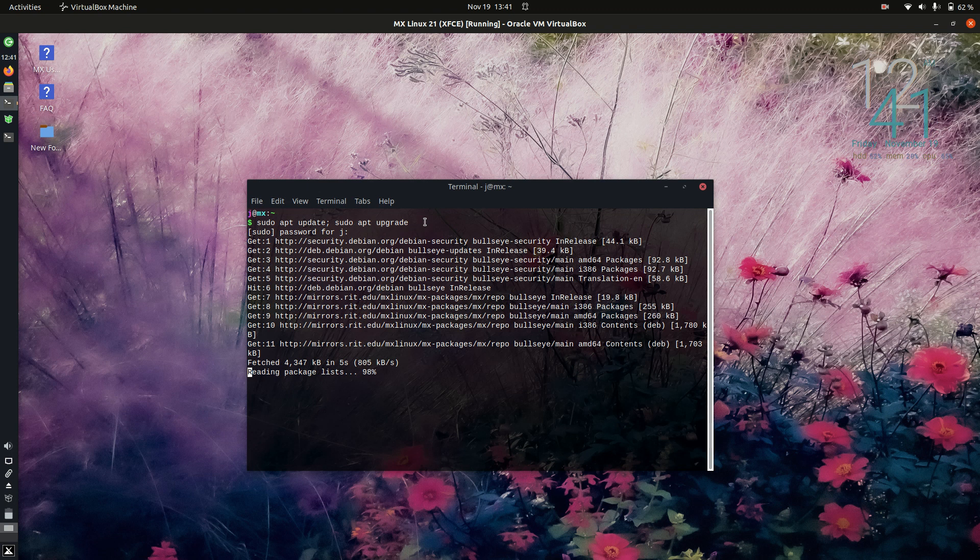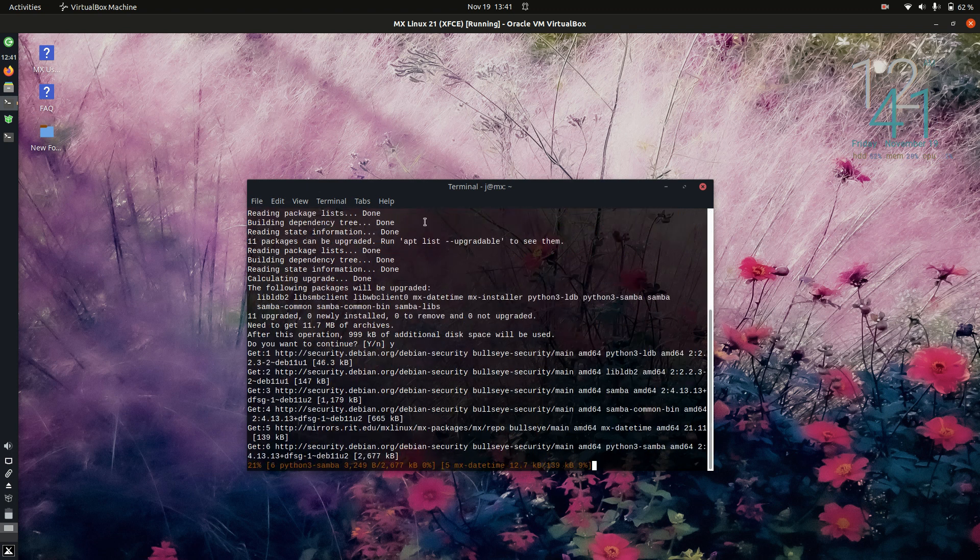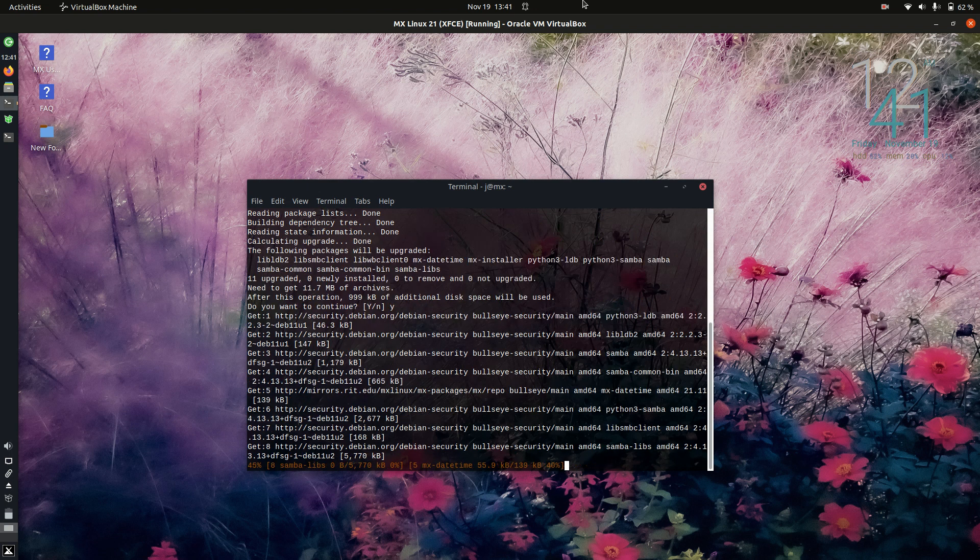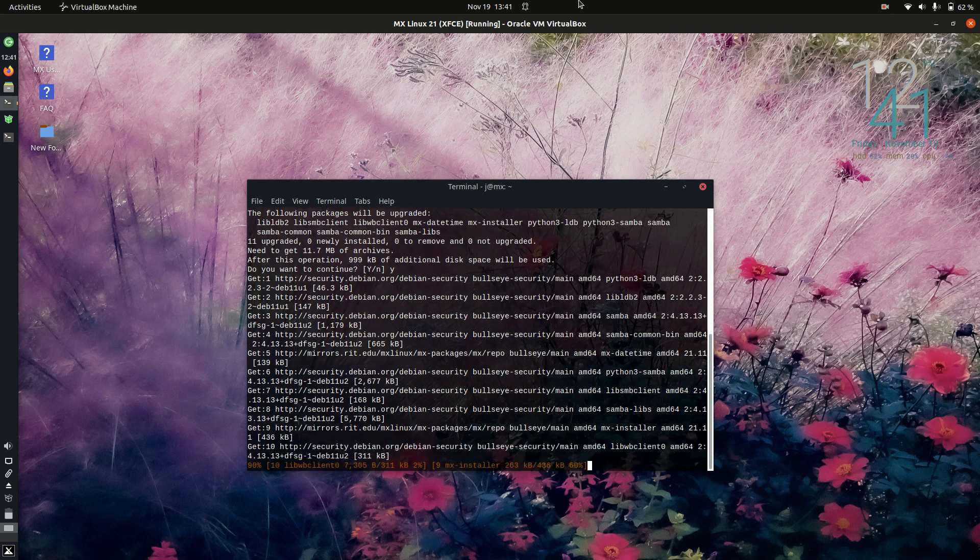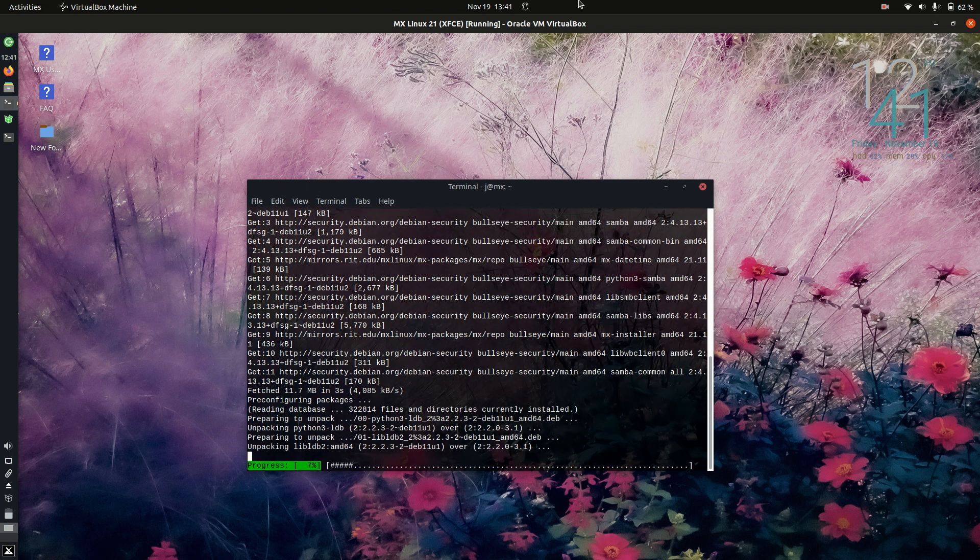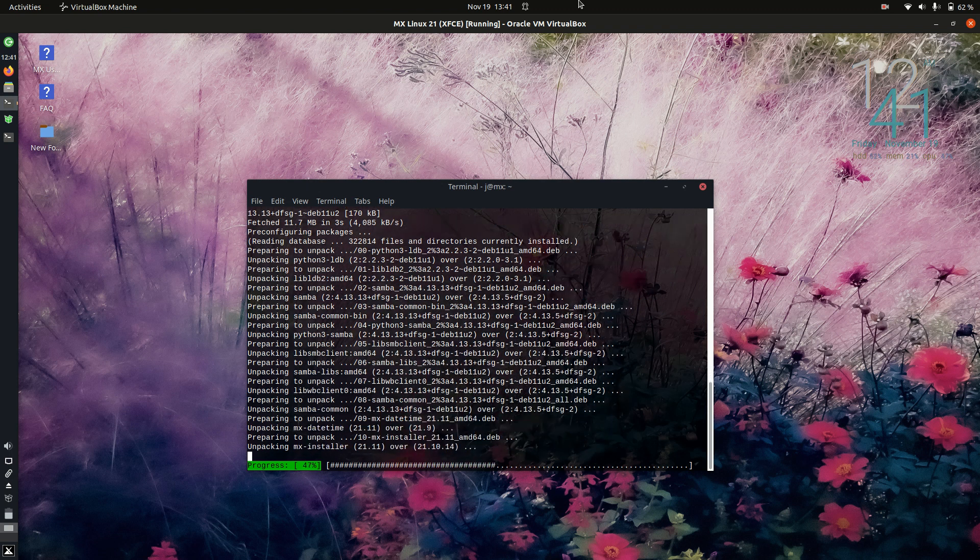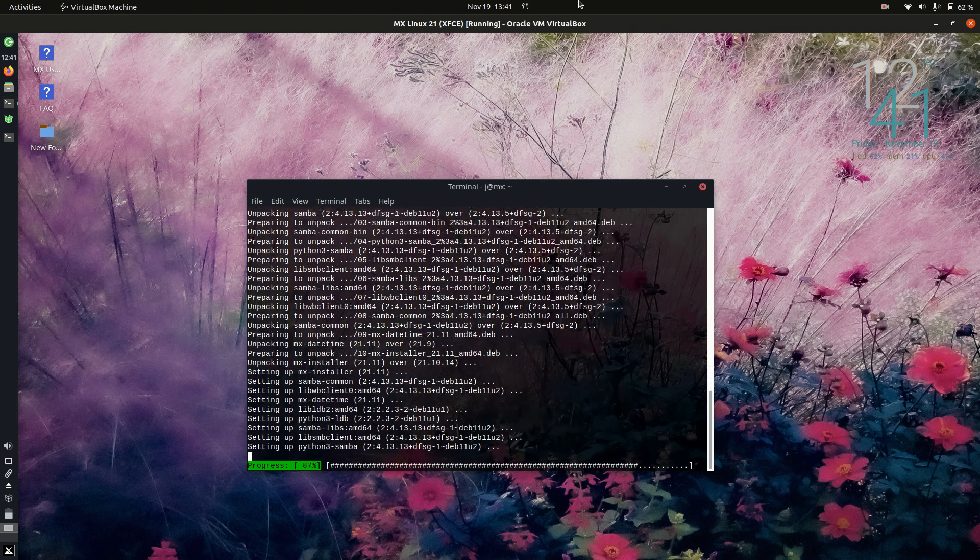So, when that happens in just a hot second, just Y for yes, enter, and away we go. That's super easy, barely an inconvenience.